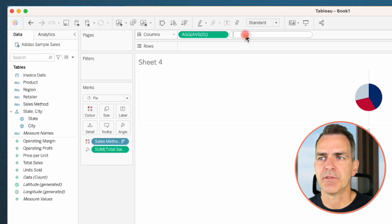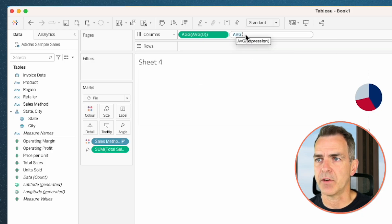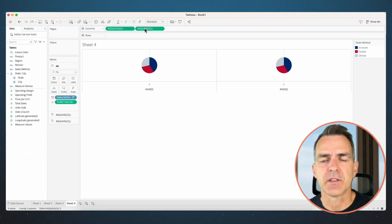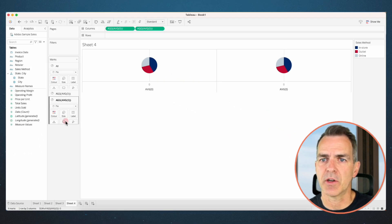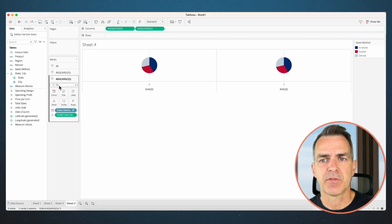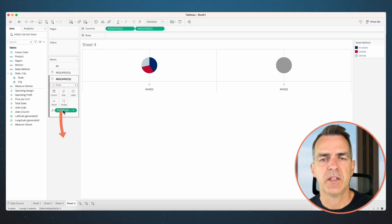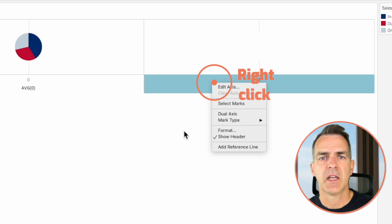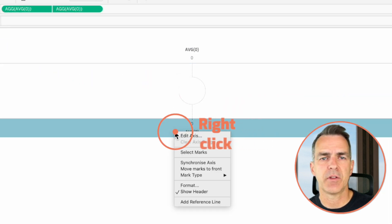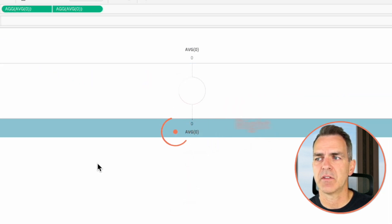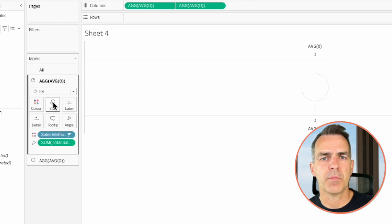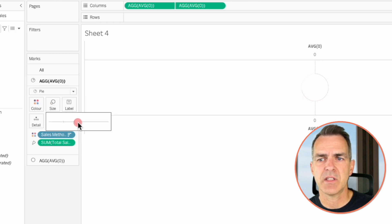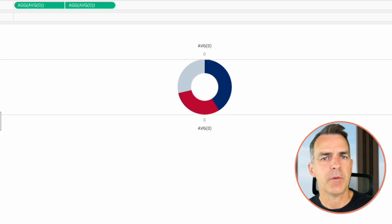Now double-click in the column shelf again and type in the average of zero. Notice we get another pie chart. Go to the second pie chart on the marks card and change the mark type from a pie to a circle. Drag sales method off of the view and drag total sales off of the view. Click on the color shelf and set it to white. Right-click on either of the axes and choose dual axis, then right-click again and choose synchronize. On the marks card, go to the pie chart shelf, click on size, and increase the size of the pie chart. Now we have a donut.